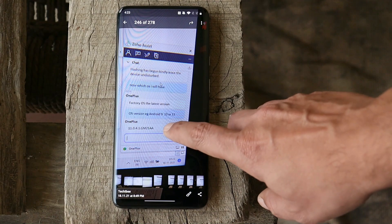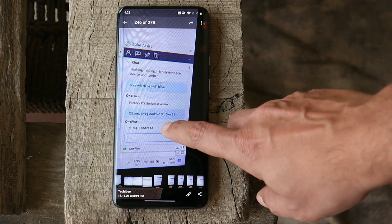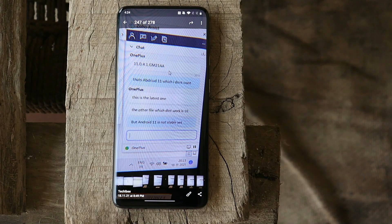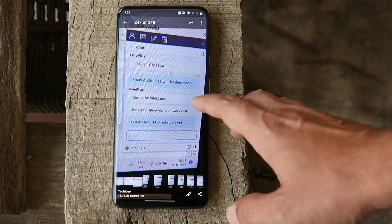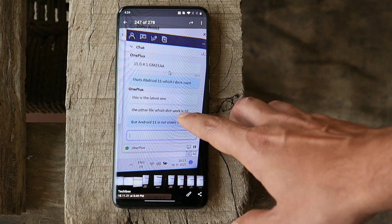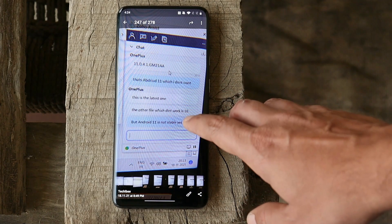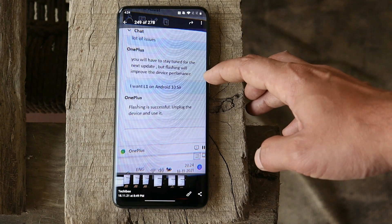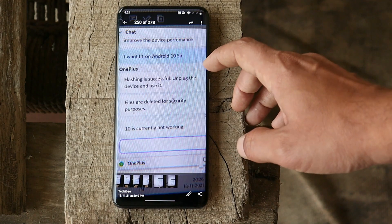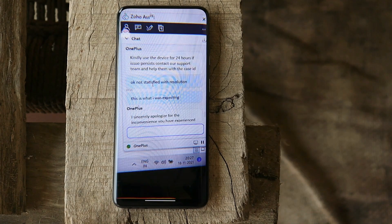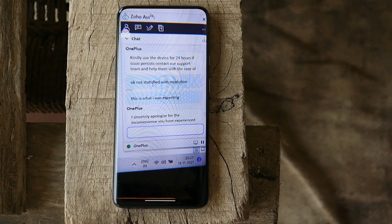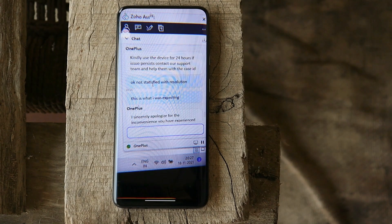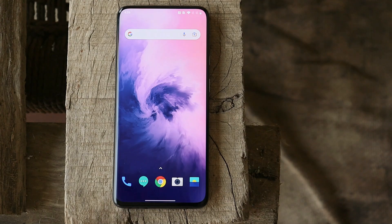Once they started and had remote access of my PC, I was continuously chatting with that guy who was allocated to fix this issue. He started the flashing process and when I asked him which OS I will have, this was the reply from OnePlus executive: factory OS to the latest firmware. When I told him that's Android 11, I want Android 10 on my device with Widevine security level as L1, his reply was we will not be able to downgrade the device to Android 10.